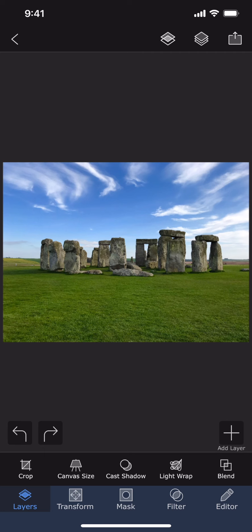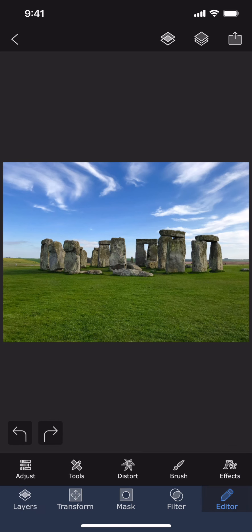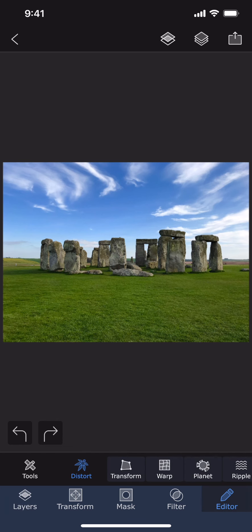Welcome to this Superimpose X tutorial. In this tutorial, I will show you how to create the little planet effect. I have this photo loaded into the project. Let me go to Editor and then Distort.